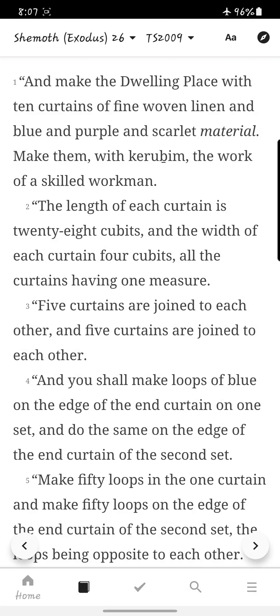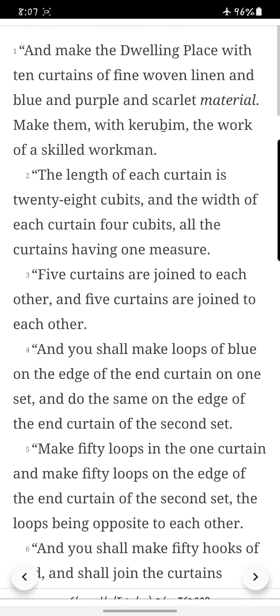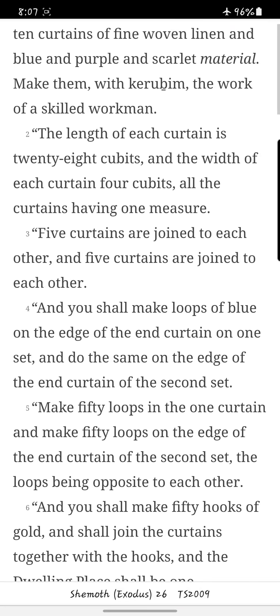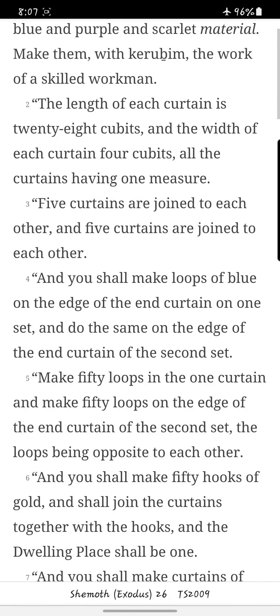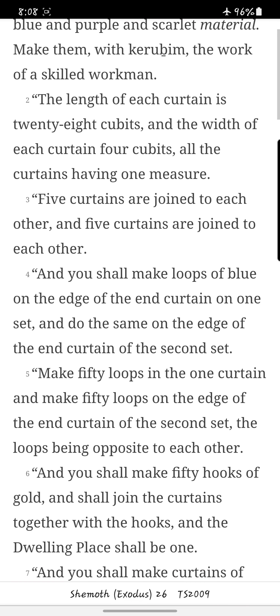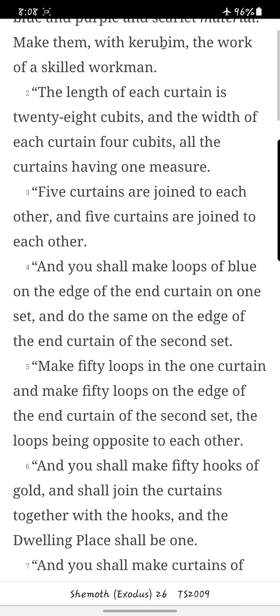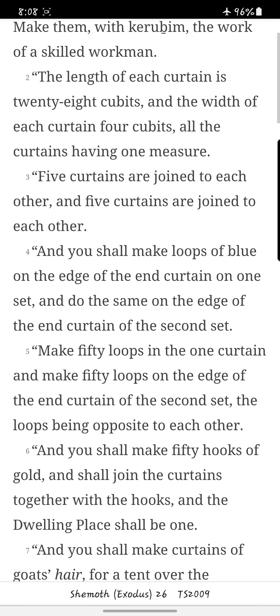Make the dwelling place with ten curtains of fine woven linen, and blue and purple and scarlet material. Make them with cherubim, the work of a skilled workman. The length of each curtain is twenty-eight cubits, and the width of each curtain four cubits, all the curtains having one measure.